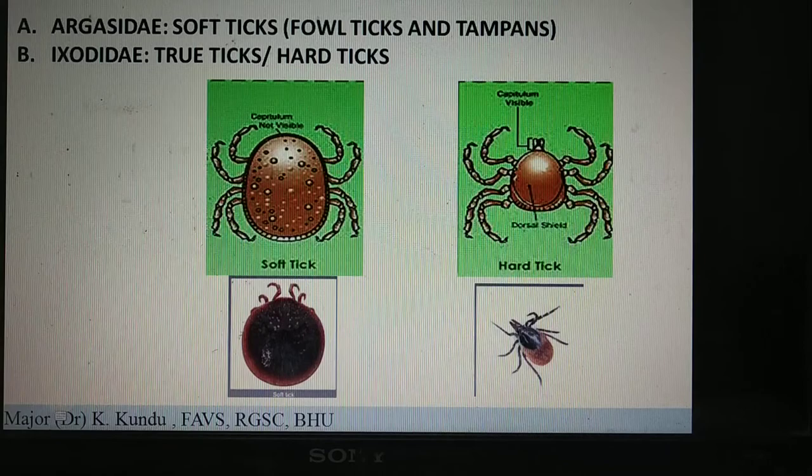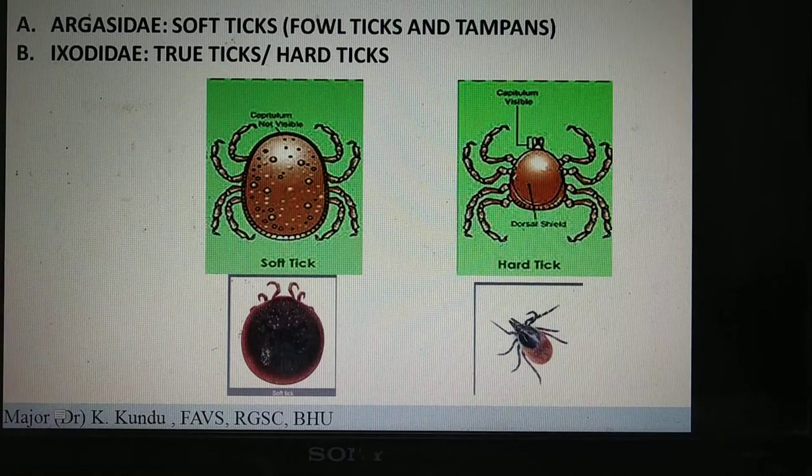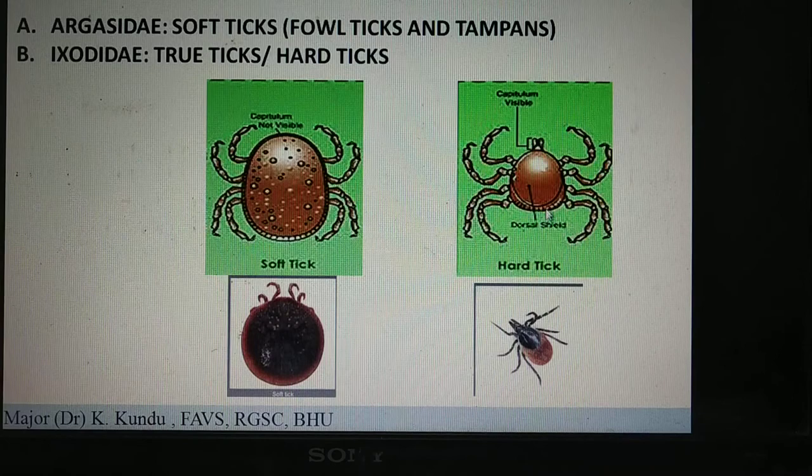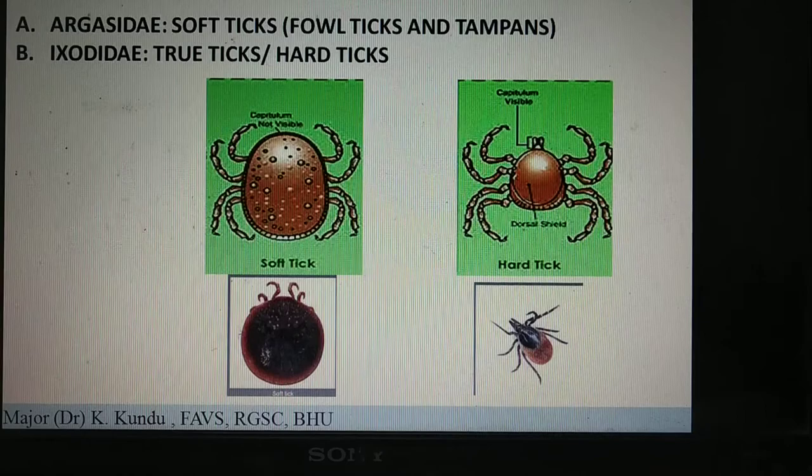Next comes the family Ixodidae. These Ixodidae are also known as hard ticks or the true ticks. As you can see, there is some kind of difference between the soft tick and the hard tick. So how can you differentiate between a soft tick and a hard tick?